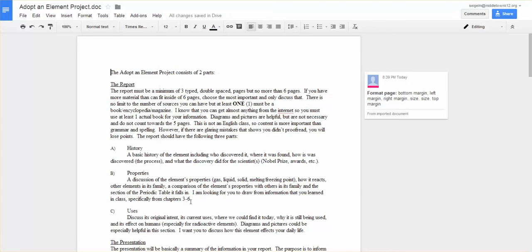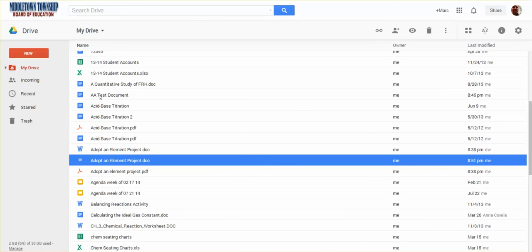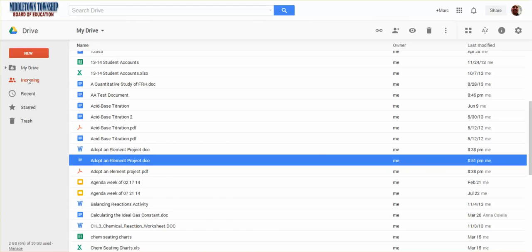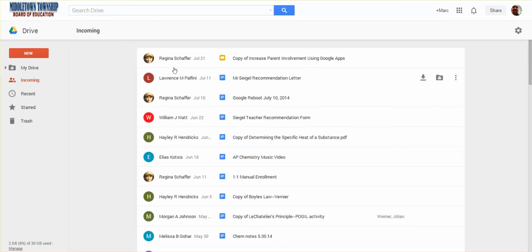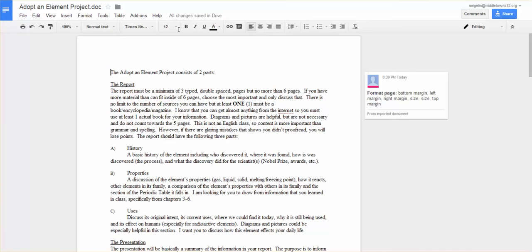Without it, all that means is she has to log in to her Google Drive. And on the left hand side she sees this incoming button. And under incoming will be that document that I just shared with her. So that's the way you share documents.